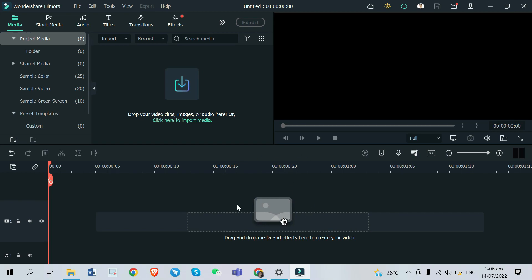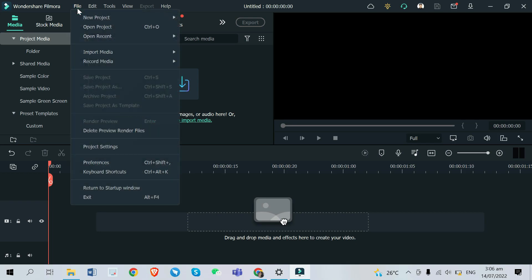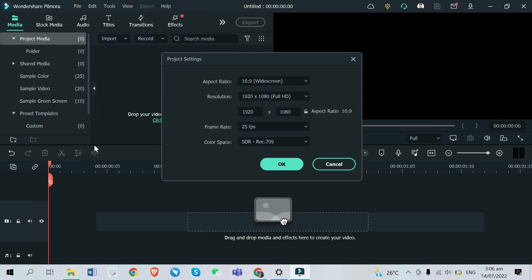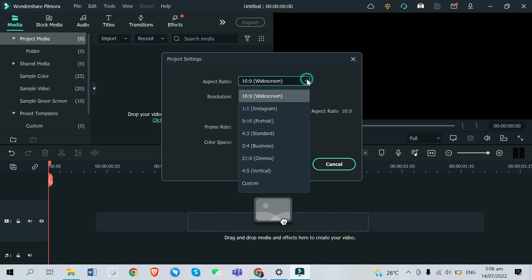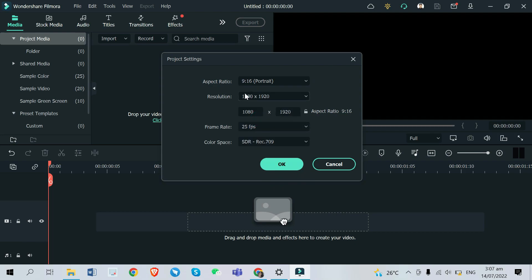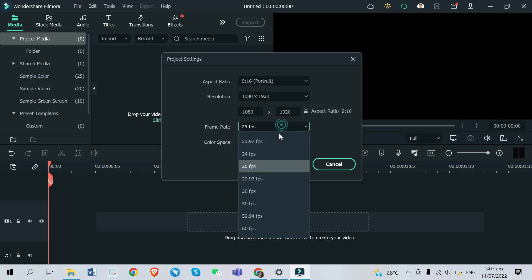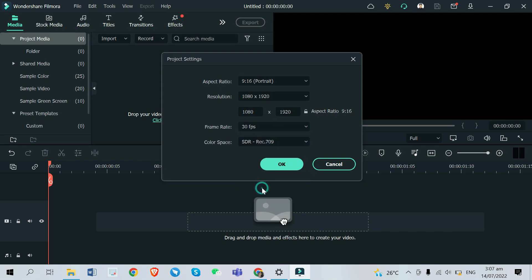Right after you open your Filmora software, you're going to need to change your aspect ratio first. To do that, click File then go to Project Settings. As you can see, the aspect ratio is in widescreen which has a 16:9 ratio, and you're going to change it to portrait since TikTok videos are best in portrait orientation, which has a 9:16 ratio. You can also change the frame rate to 30 or 60 frames per second, depending on the quality of the videos you'll be using.